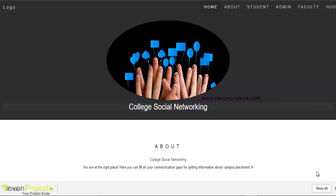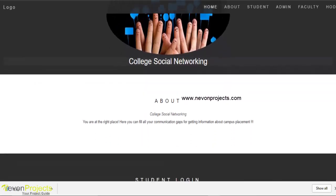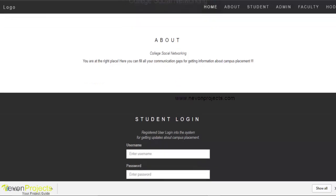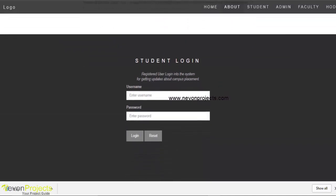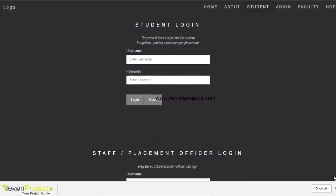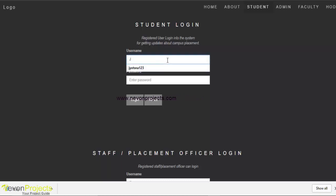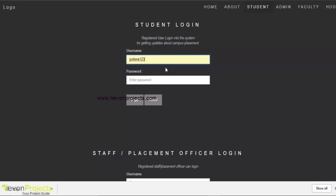Let's see how the system works. This is the home page for the college social networking. We will go with the student login first. We have to enter the username and password.